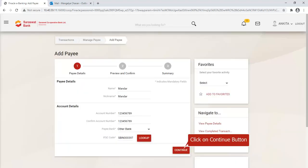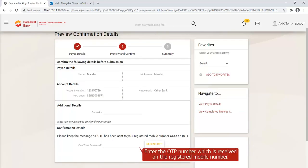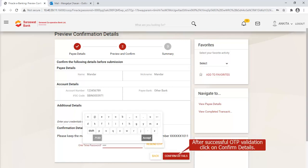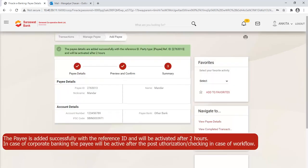Click on the Continue button. Enter the OTP number received on the registered mobile number. After successful OTP validation, click on Confirm Details.